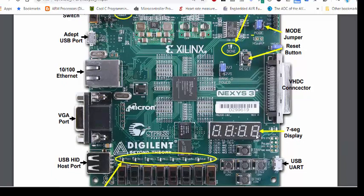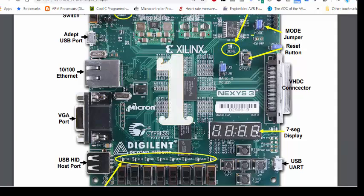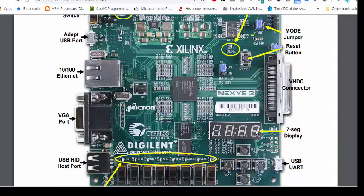We are only going to use a single digit in this tutorial. We are going to explain how to multiplex the 7-segment display in the next tutorial.